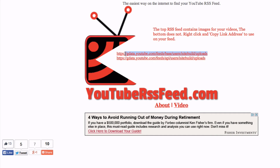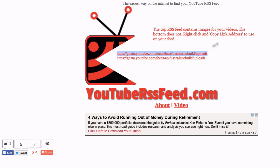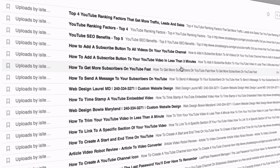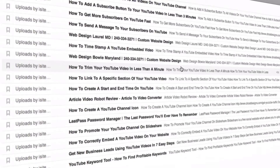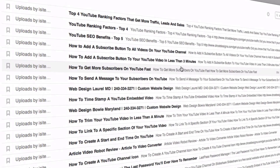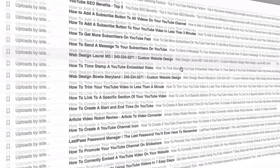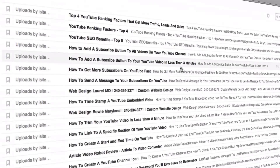Let's test out the RSS feed. Highlight it, Command+C on the Mac to copy it, go to Feedly, Command+V to paste it in there, press Return — and here you can see we've got all the uploads of my channel on the RSS feed.